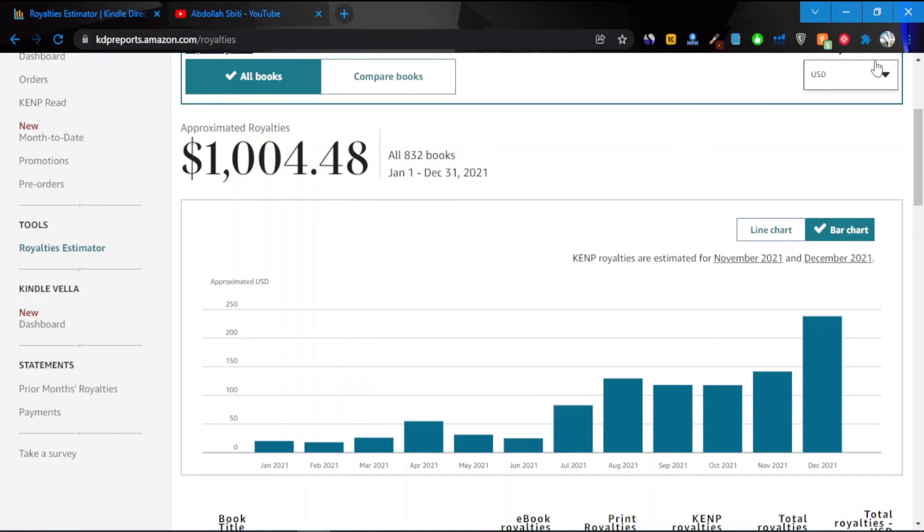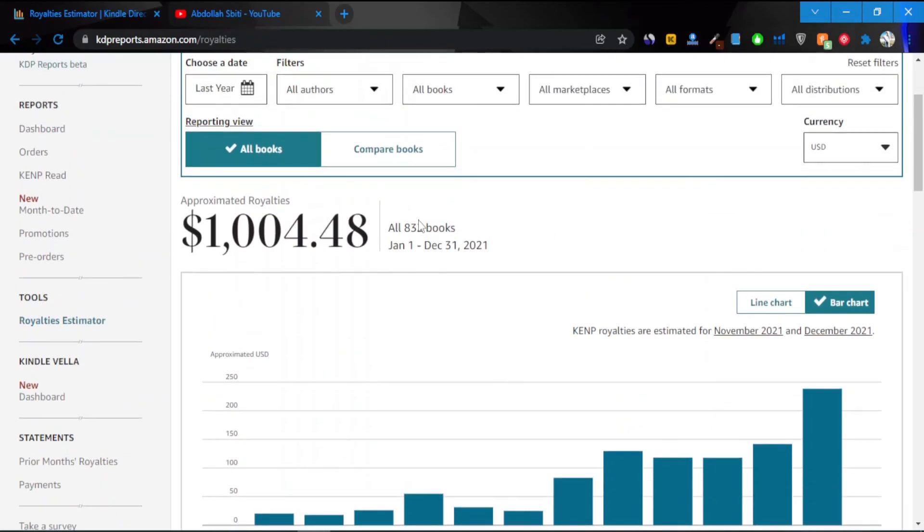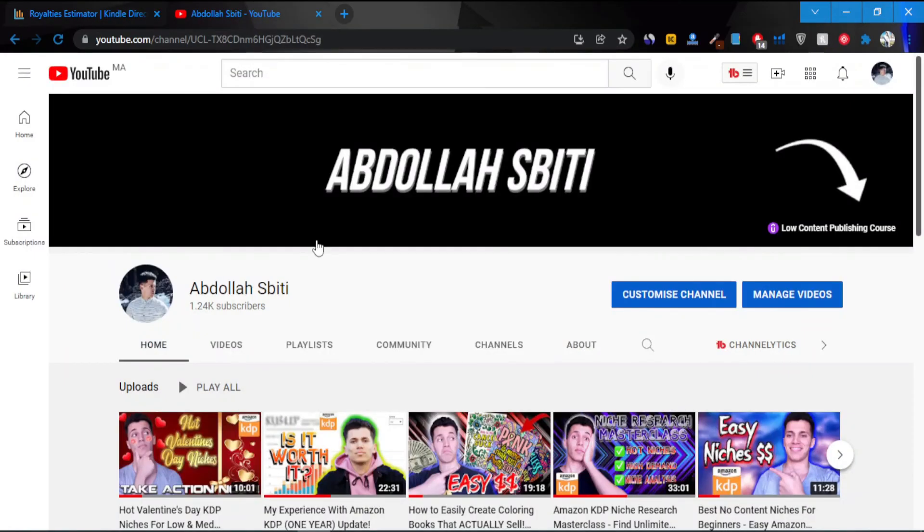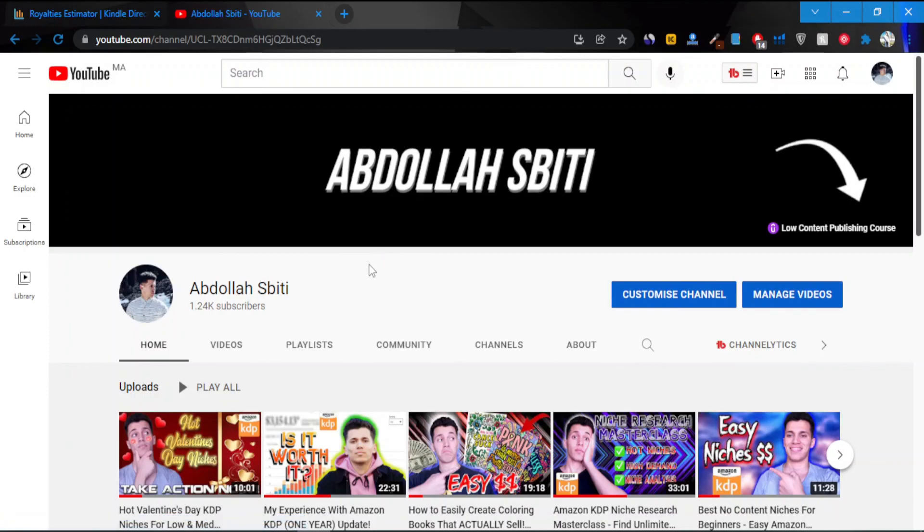I have a couple planners as well—coloring books, planners, notebooks. Thank you very much for watching. I hope you found this quite inspiring and not discouraging. By the way, I have 940 books, not just 800. I have more than that. Thank you very much for watching. Make sure to like and subscribe and see you in the next video. Peace.